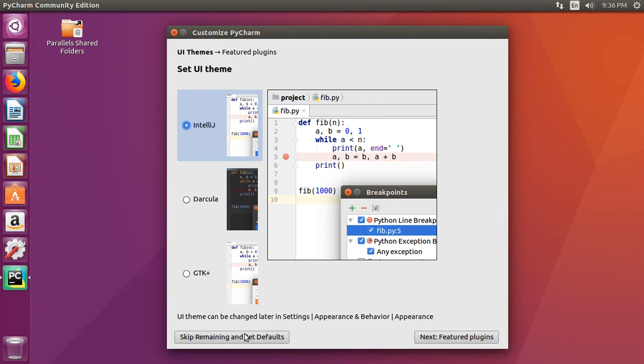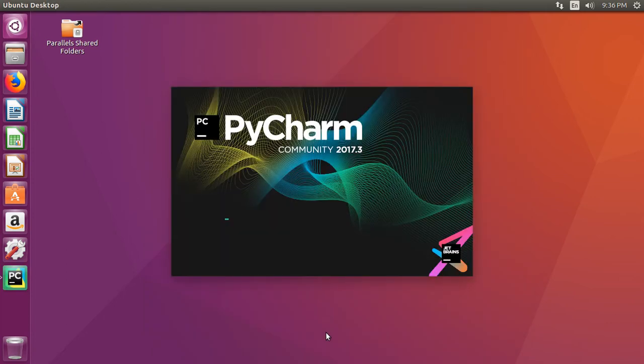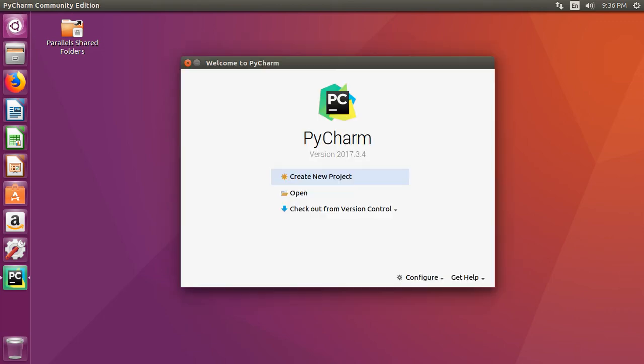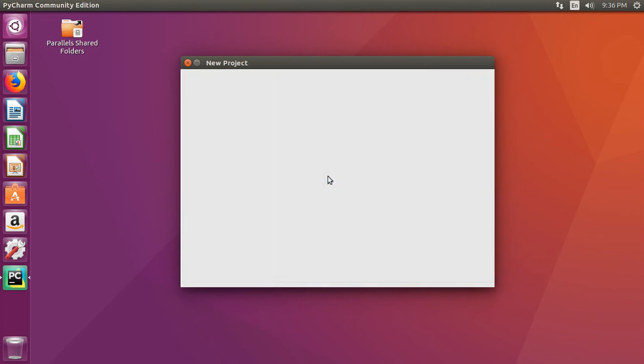You can go through the features later on once it's set up. Once you see the welcome screen, go ahead, click create new project.